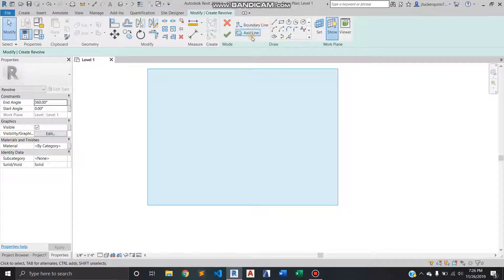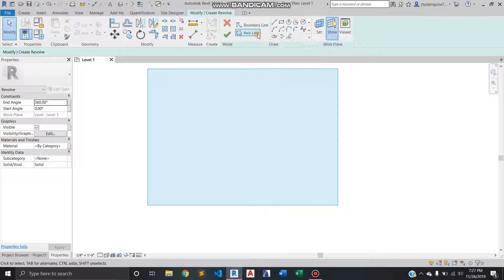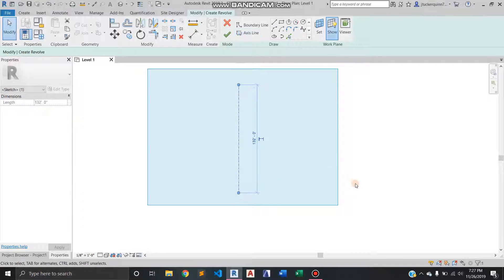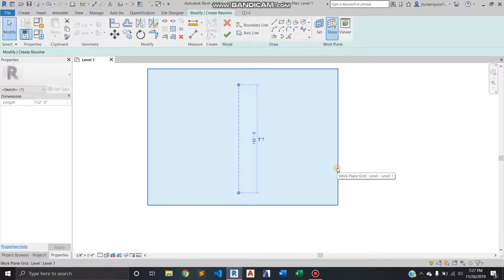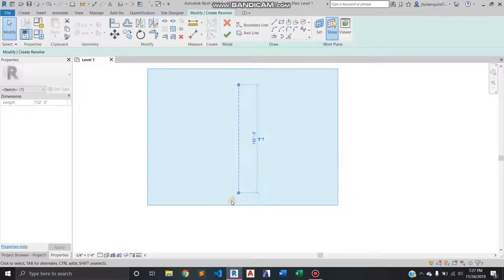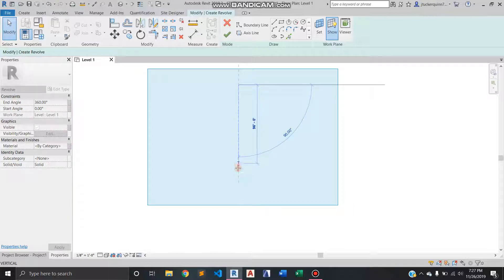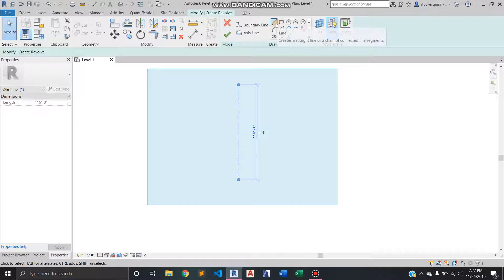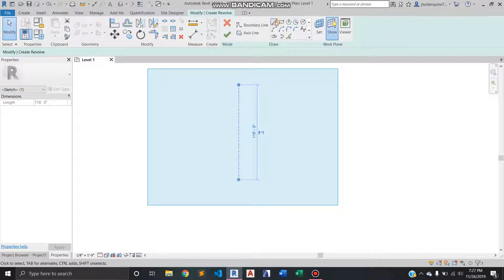So there's two parts to the revolve. There's the axis line and the boundary line. So I like to set the axis line first. This is basically the absolute center of everything that's going to be revolving or spinning. So this is kind of ridiculous right now. It's at 116 feet but for the purpose of this it's not really going to matter.